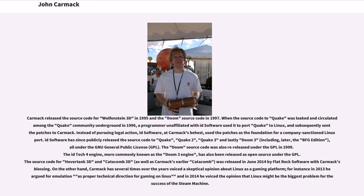ID Software has since publicly released the source code to Quake, Quake 2, Quake 3 and lastly Doom 3, all under the GNU General Public License. The Doom source code was also re-released under the GPL in 1999. The ID Tech 4 engine, more commonly known as the Doom 3 engine, has also been released as open-source under the GPL. The source code for Hover Tank 3D and Catacomb 3D was released in June 2014 by Flat Rock Software with Carmack's blessing.